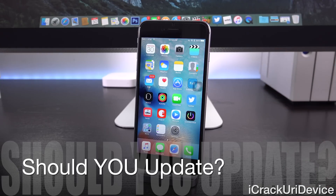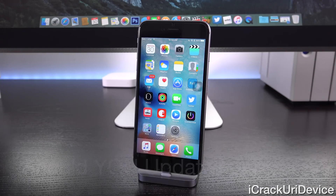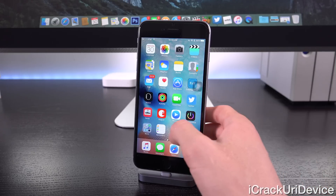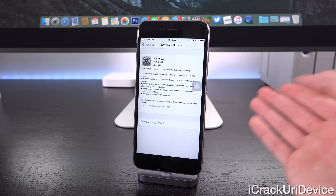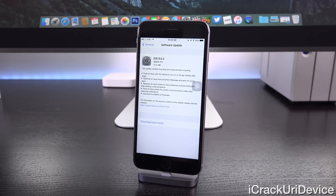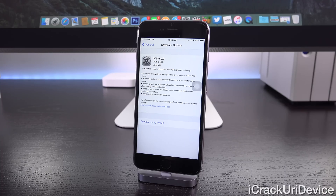Scenario one: if you're already on iOS 9 — whether your originating firmware is 9.0 or 9.0.1 — should you update to 9.0.2? The answer is yes. iOS 9.0.2 doesn't really implement any new security changes over either of the past iOS 9 releases, so you can update knowing full well that when the next untethered jailbreak utility is released, you will be covered on iOS 9.0.2.